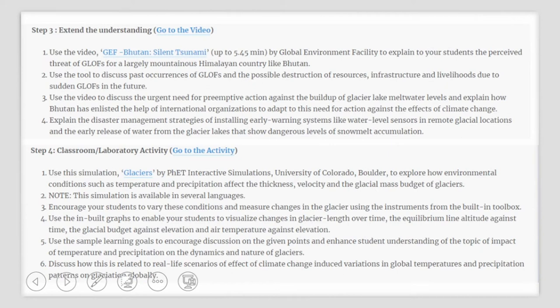You can now extend this understanding using a short video micro lecture titled GEF Bhutan Silent Tsunami, produced by the Global Environment Facility, to explain to your students the threat of GLOFs for a country such as Bhutan in the Himalayas. You can use this tool to discuss past occurrences of GLOFs and possible destruction of resources, infrastructure, and livelihoods due to sudden GLOFs in the future. You can use this video to discuss the urgent need for preemptive action against the buildup of glacial lake melt water levels and explain how Bhutan has enlisted the help of international organizations to adapt to the effects of climate change.